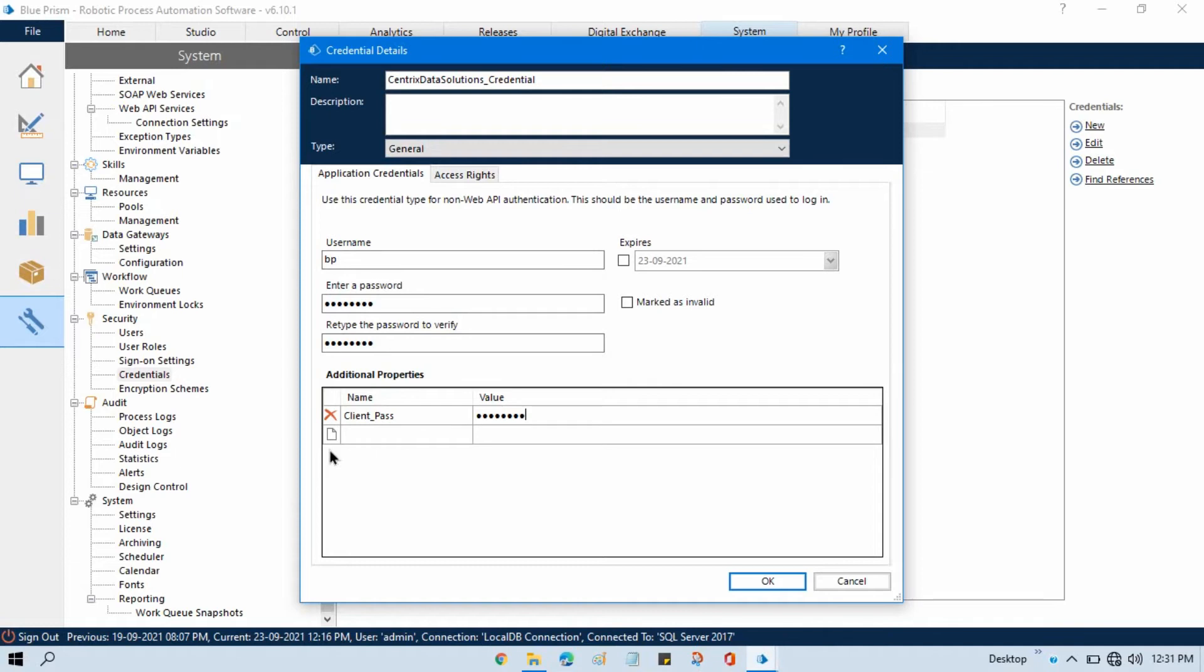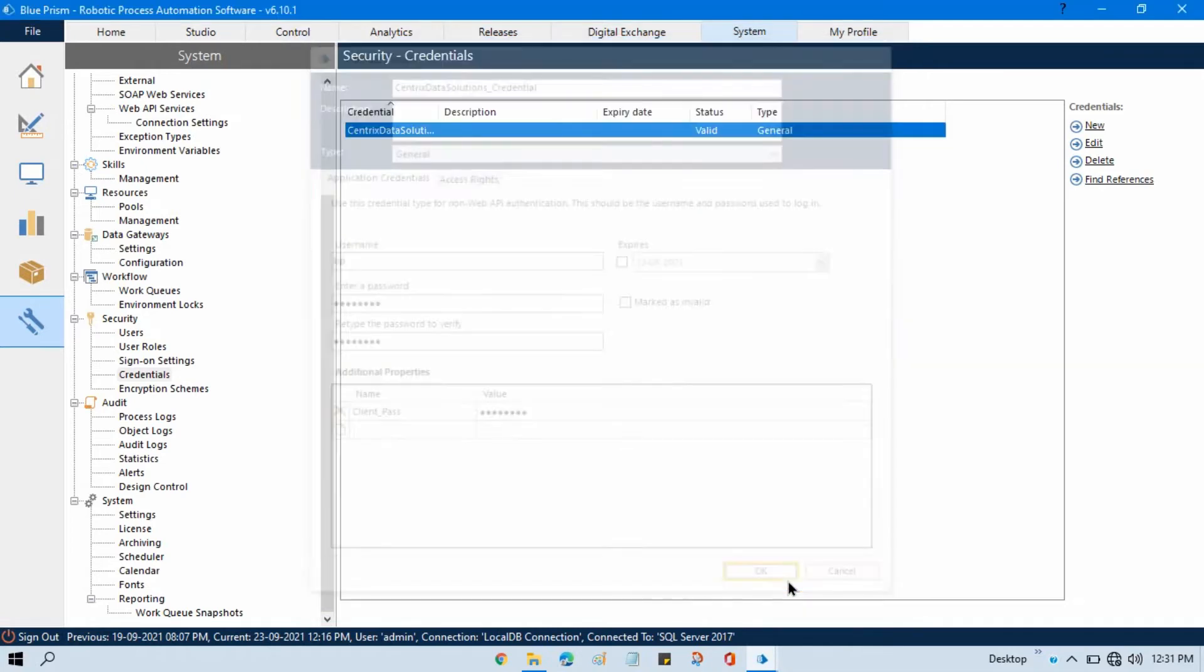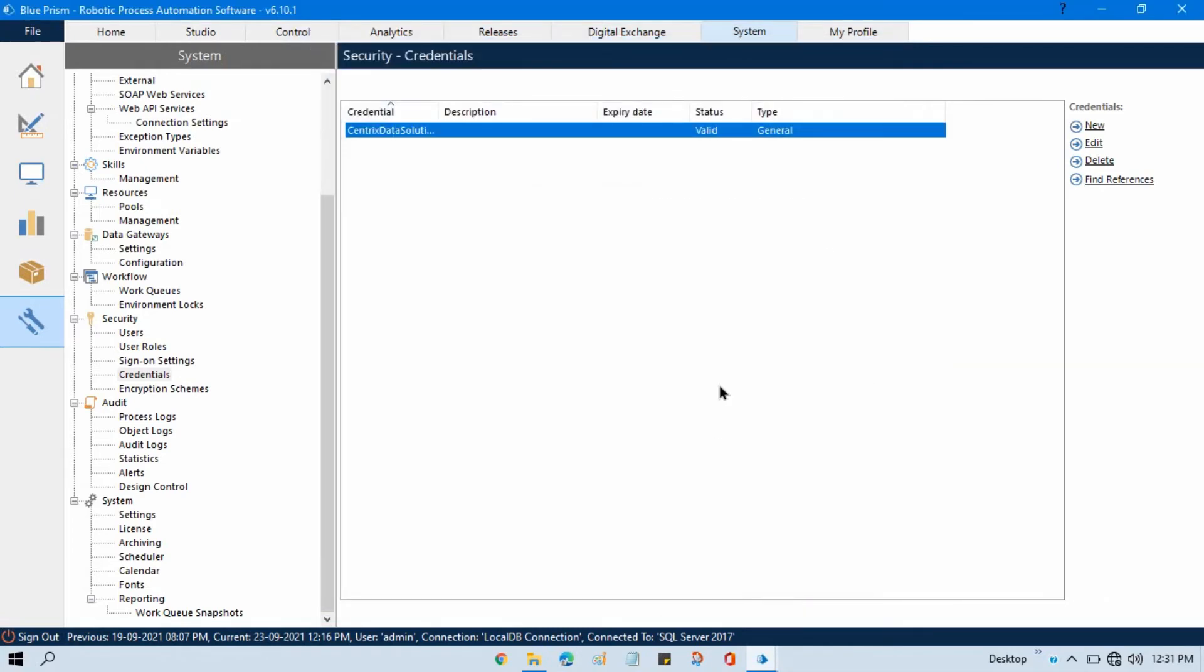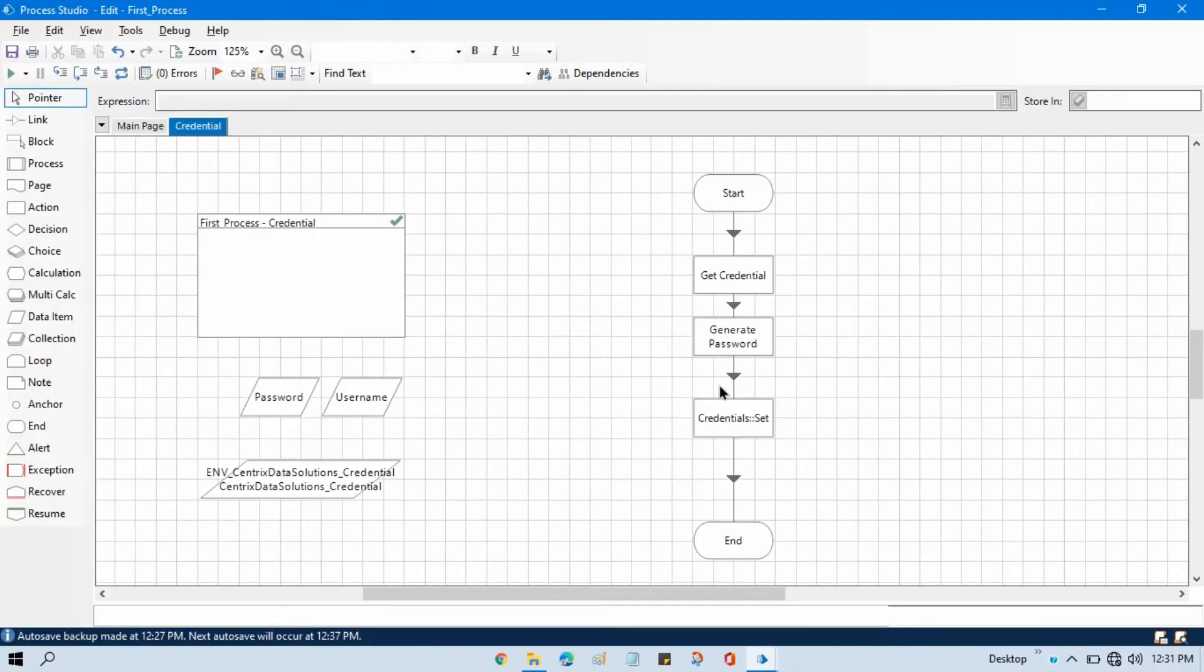Once you start working on these things you will get to know about that more. You can add more properties here. Right now I am going to show you how to get this property. Now click OK, go to this.